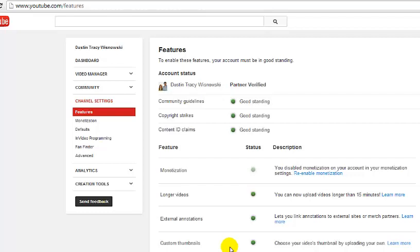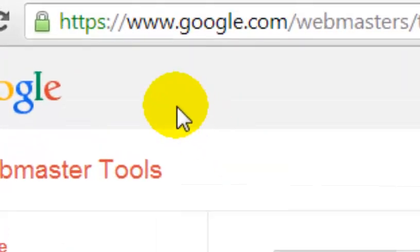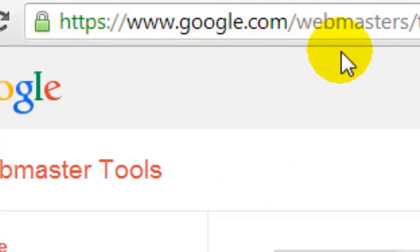Now we've verified and made sure we're in good standing. The next thing you need to do is add your domain to Google Webmaster Tools. This is Google's way of making sure you actually own that domain and it's associated with your brand. They want to make sure that whatever you're promoting on your YouTube channel — because you can only have one domain — is associated with you.